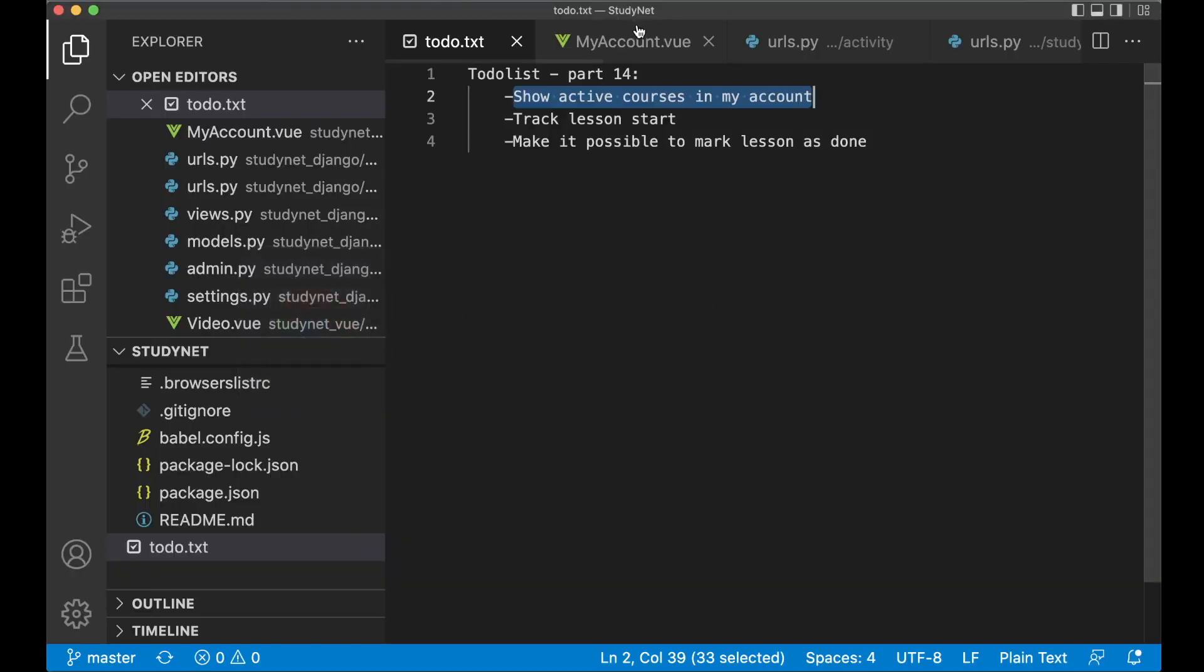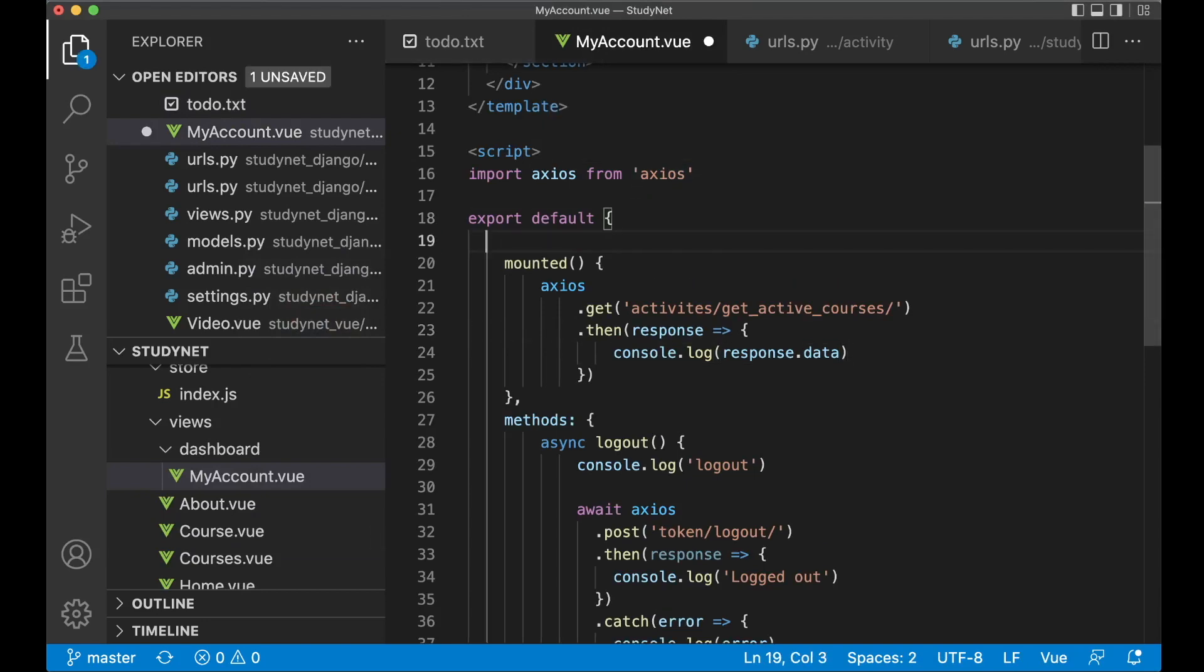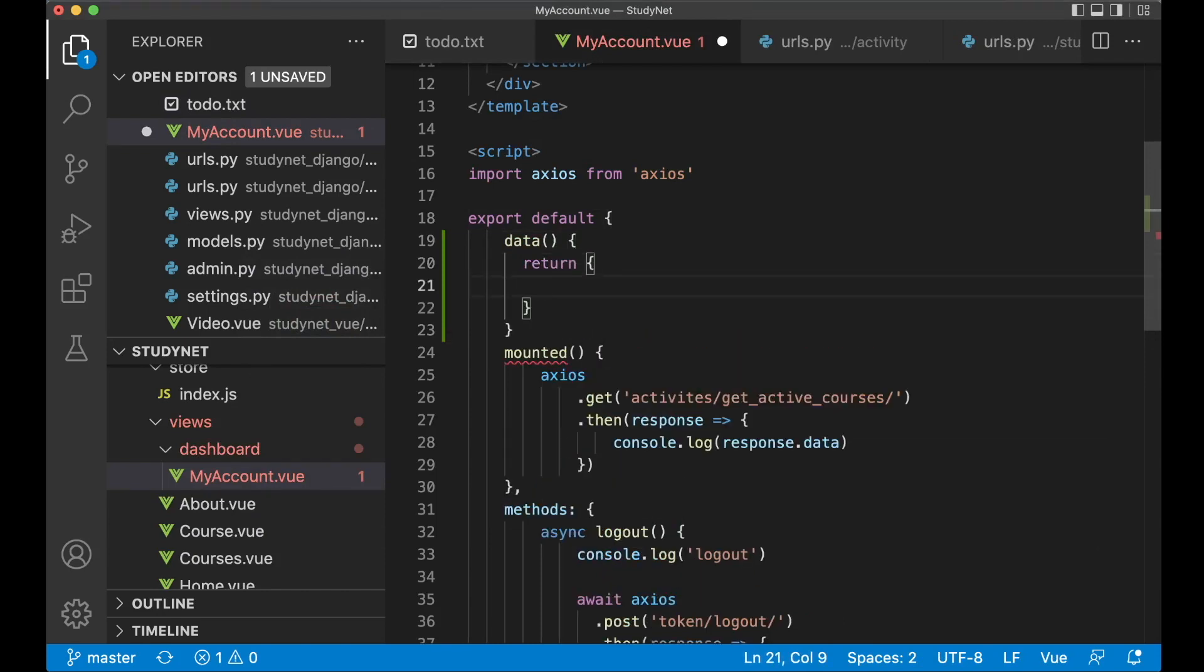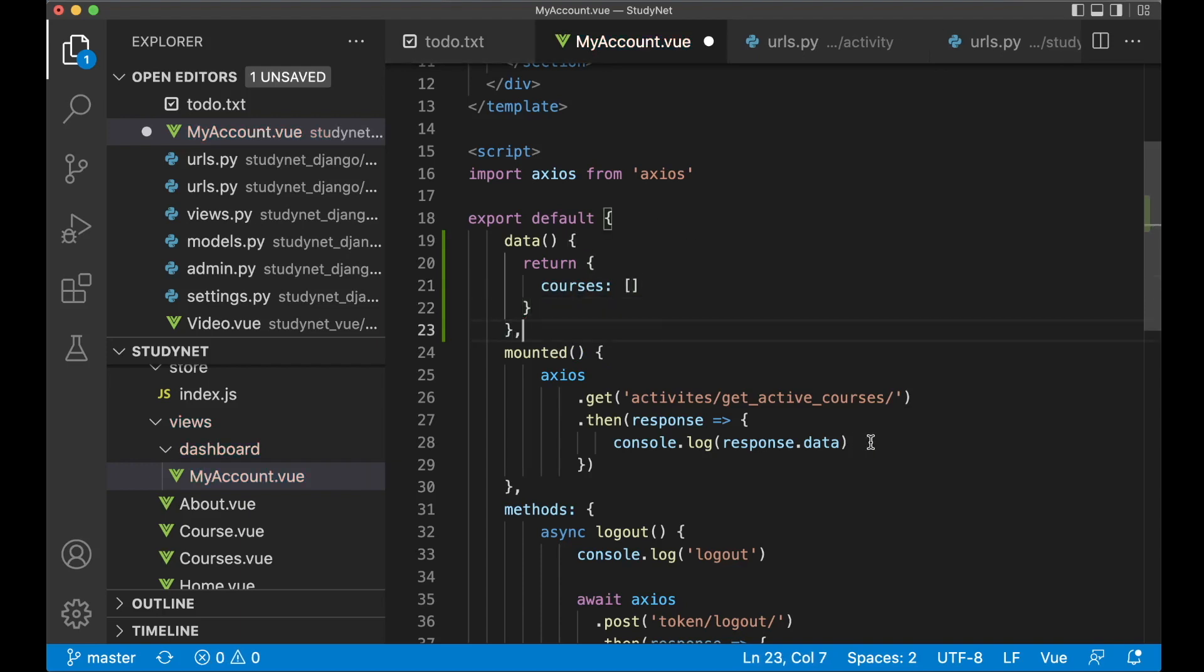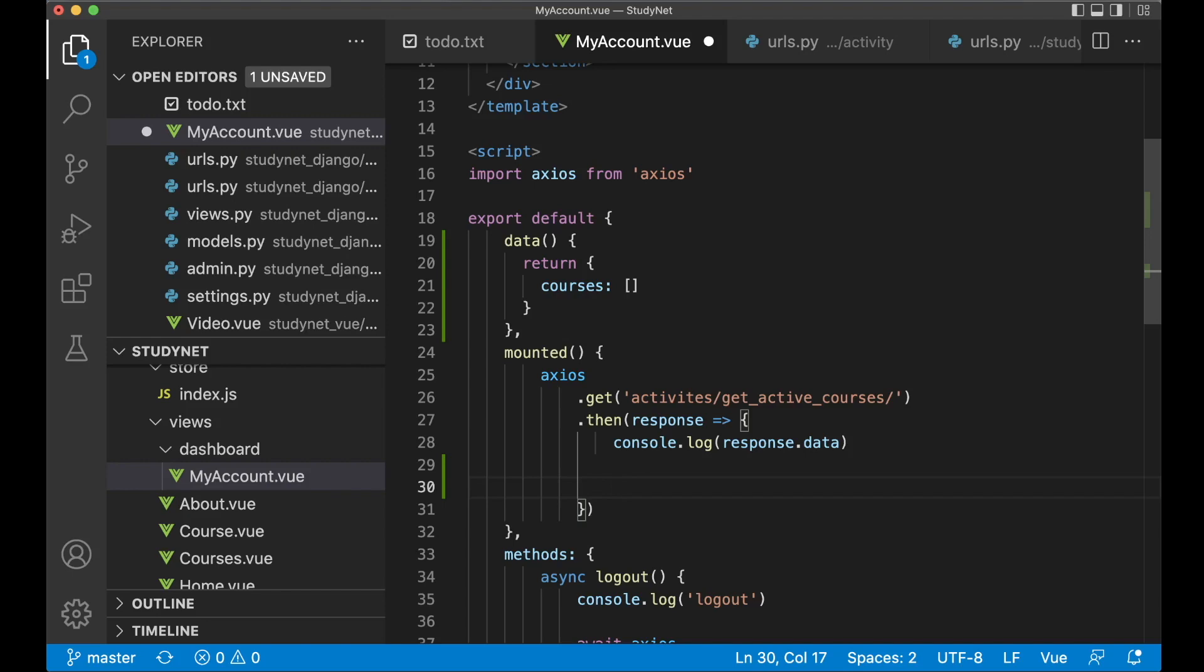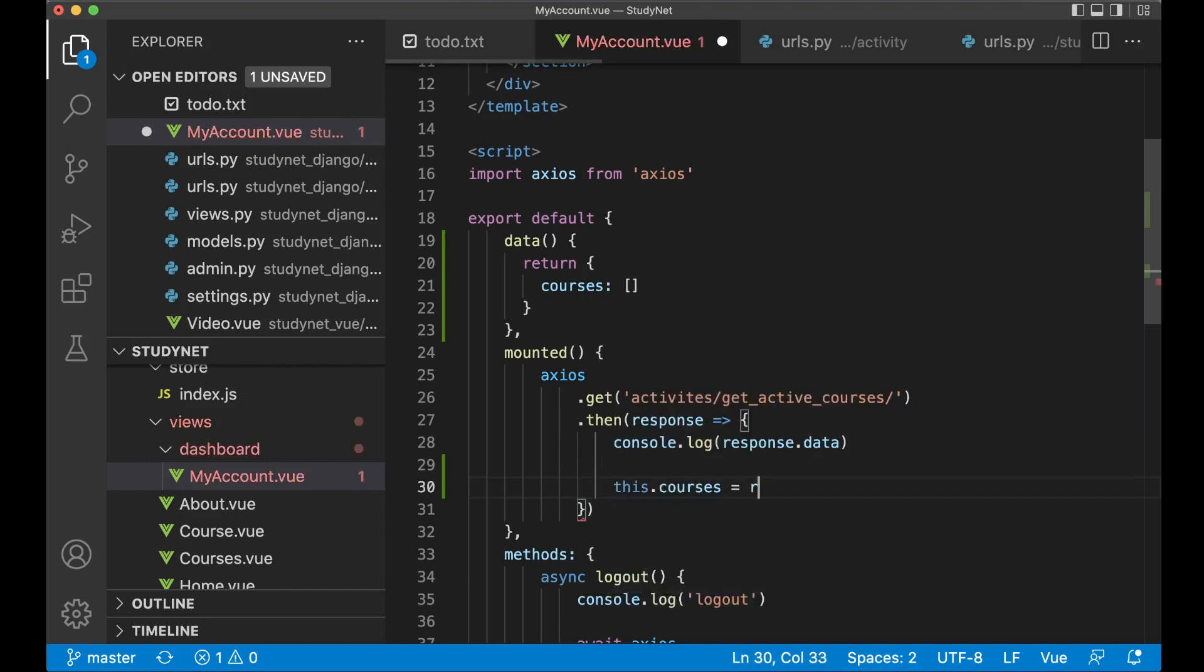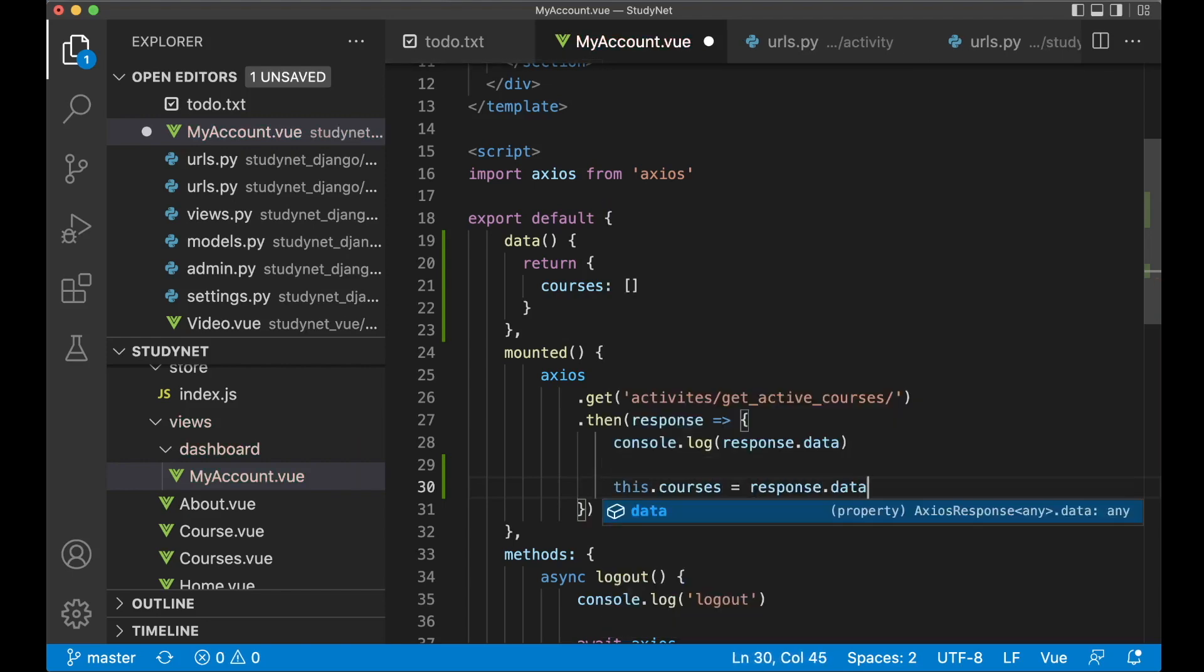Let's go back to myaccount.vue. First I can add a new data array here, data return, and then we say courses which will be a list of the courses we want to show. Then down here where we get the courses we can just say this.courses equals response.data. That's it for there.